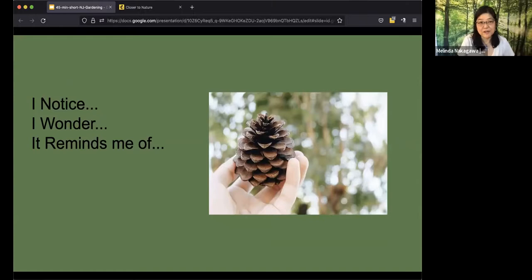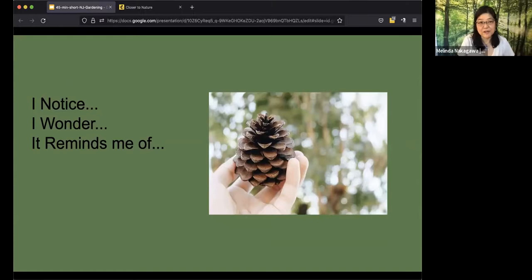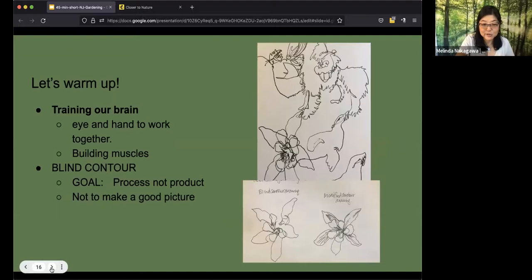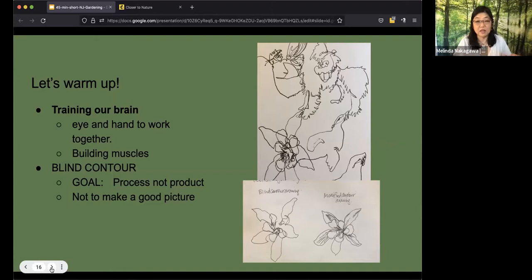So these three prompts are really fun to use. You can jot this down in the corner of your notes. I notice, in writing down what you notice, I wonder, and then what does this remind you of? So we're going to step through this in just a minute. First, we'll start off with some brain training exercises. I call them warmups and many people have come to nature journaling with an apprehension to drawing.